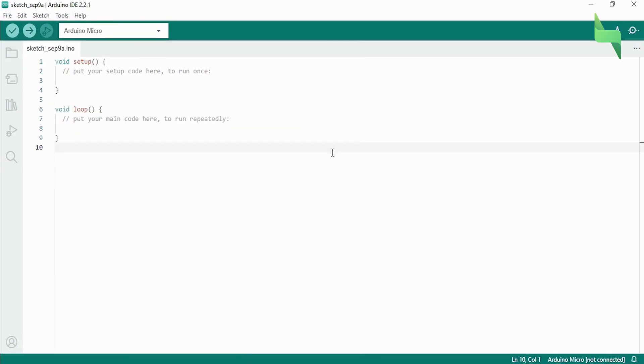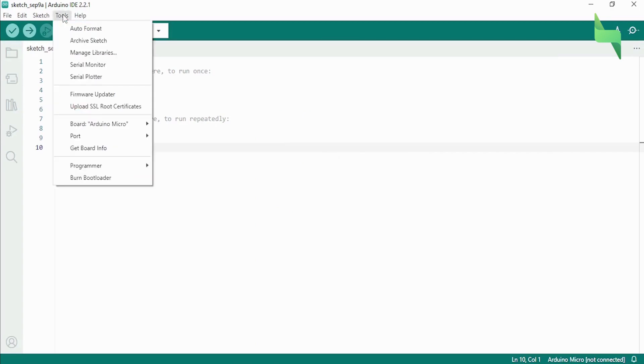Connect the Arduino Pro Microboard to the computer and click on the Tools tab at the top of the screen. Click on Port and choose the COM port to which the Arduino is connected.